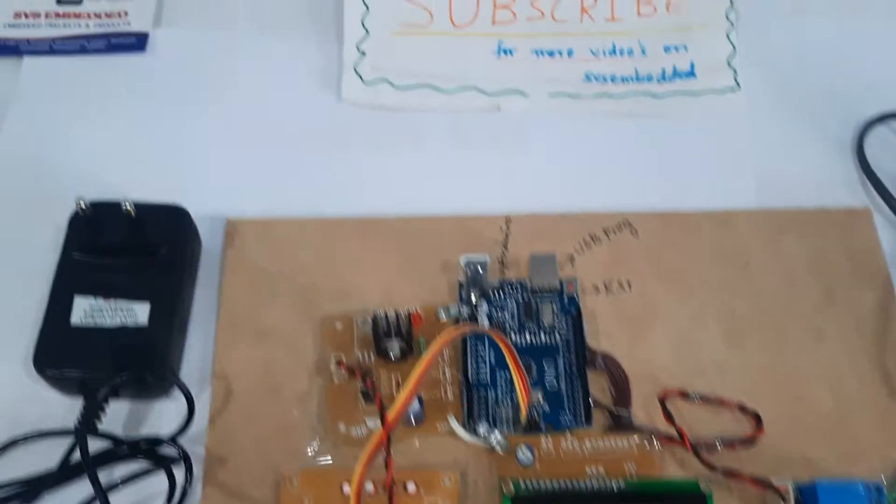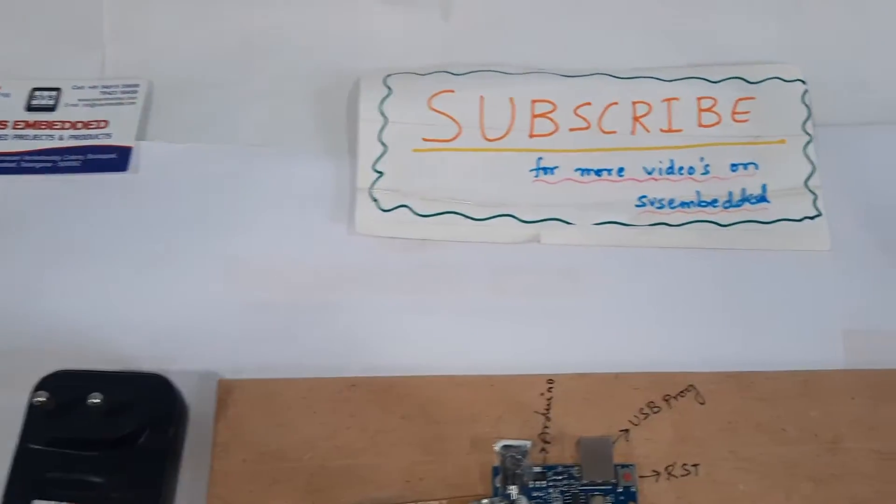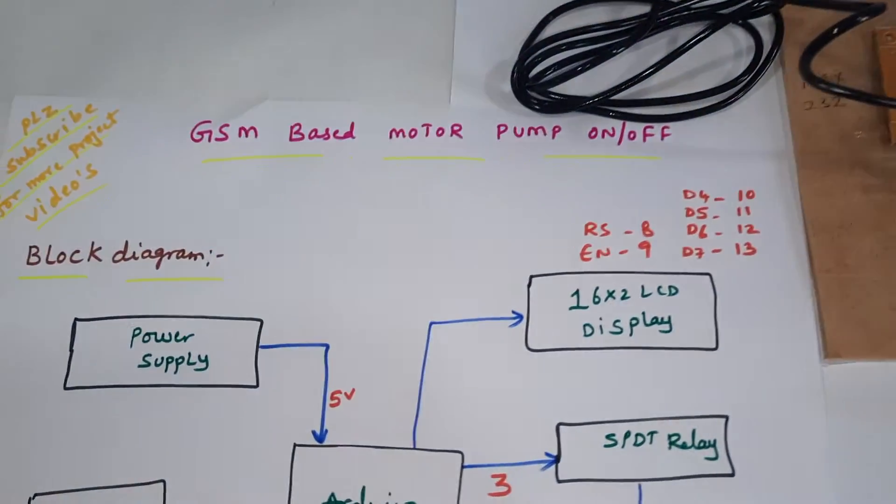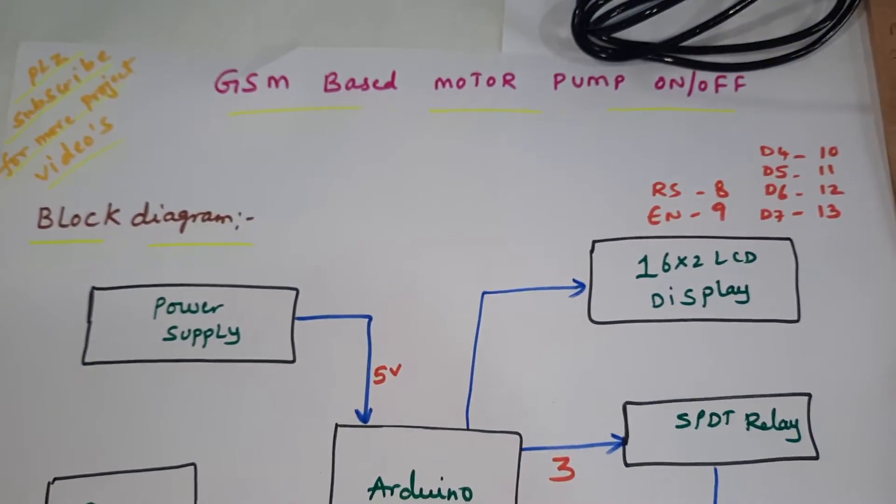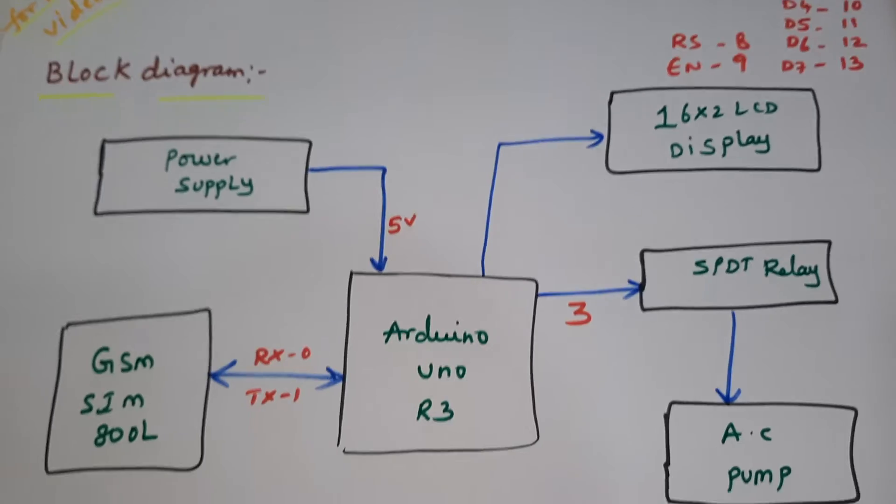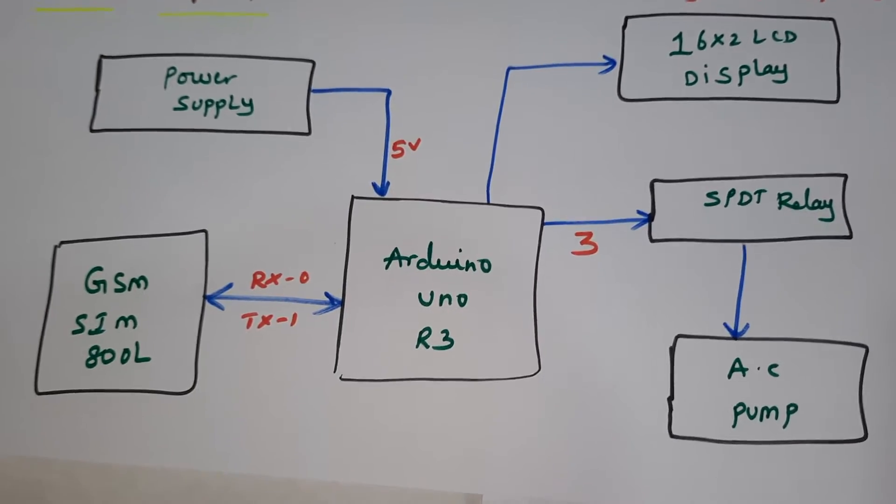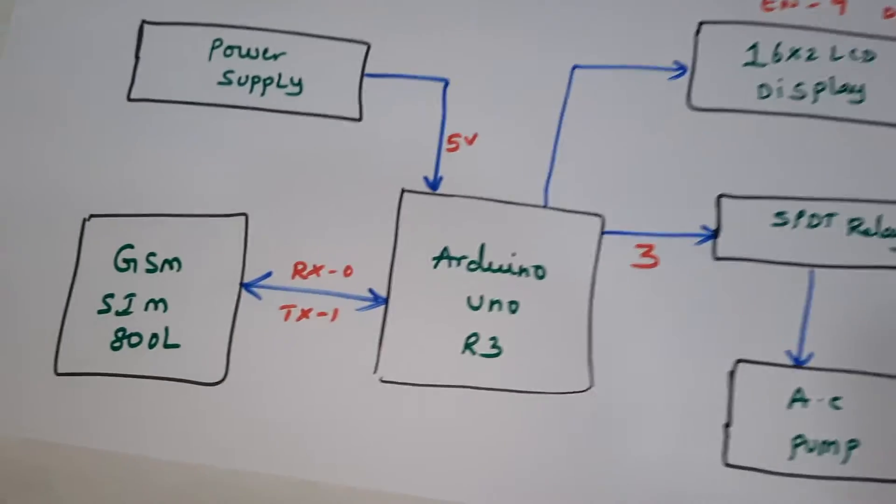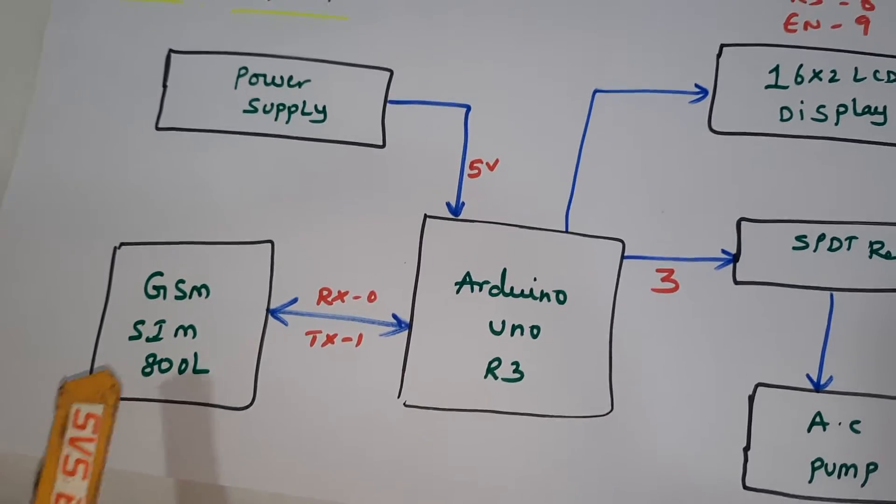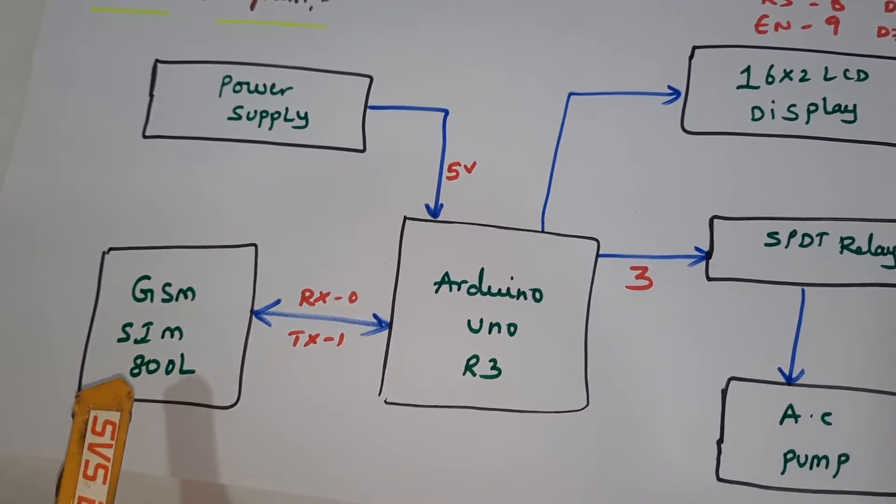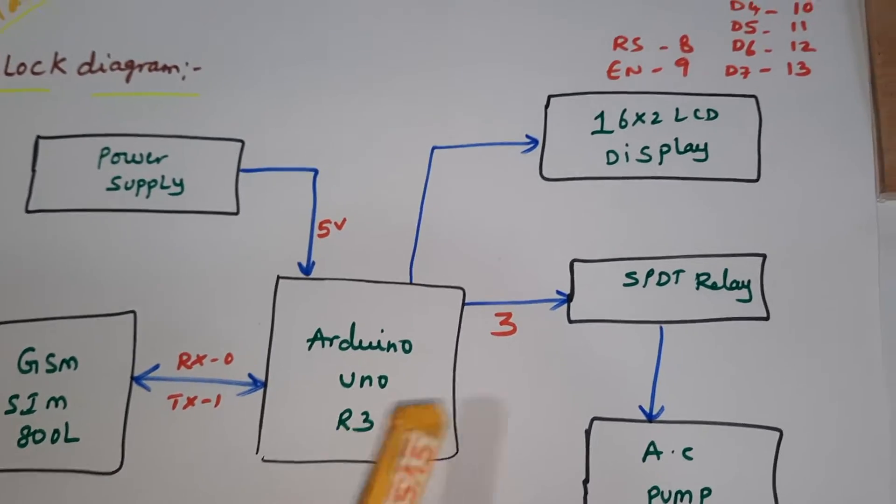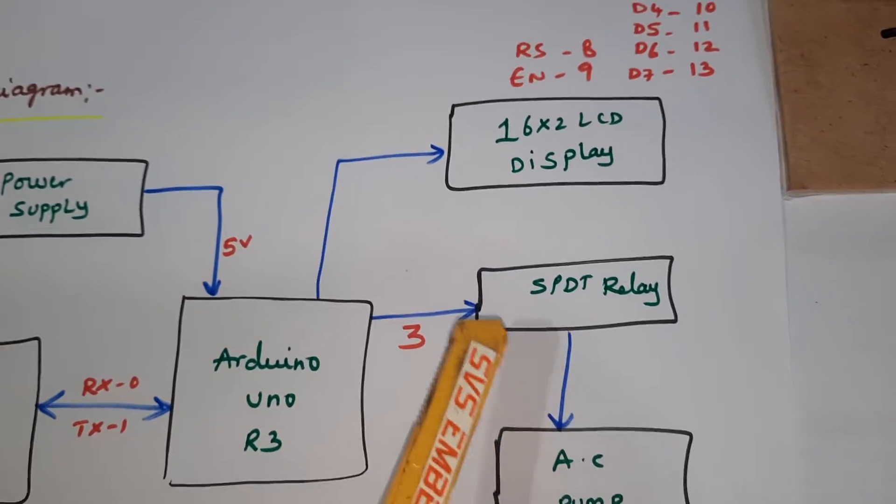Hi, we are from SVS Embedded. The project title is GSM based motor pump on-off using Arduino Uno R3. Here we are using a GSM SIM 800L module for SMS to control motor pump on-off.